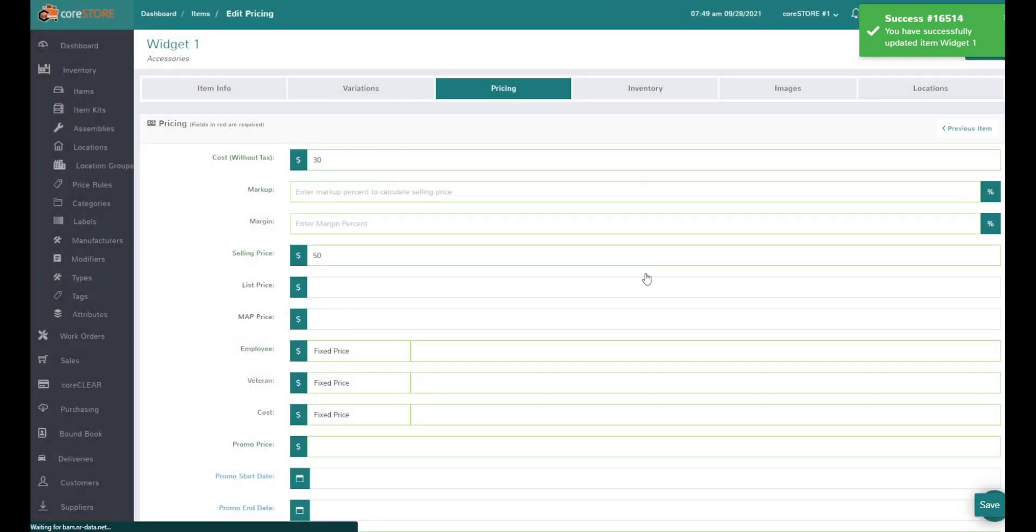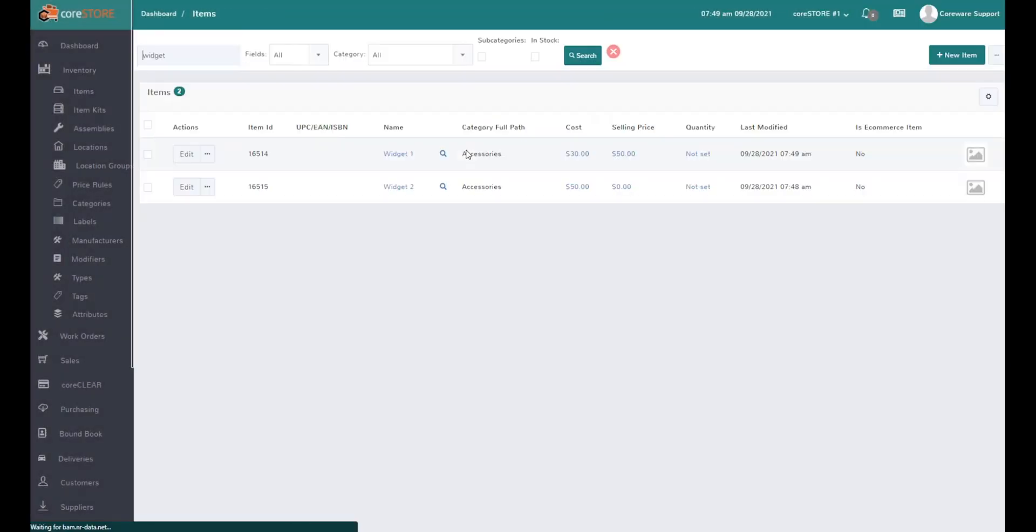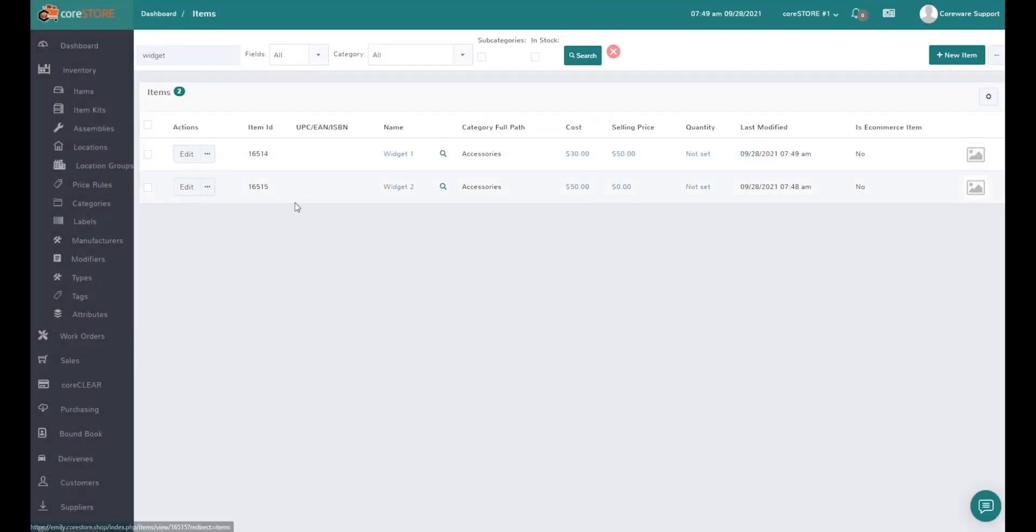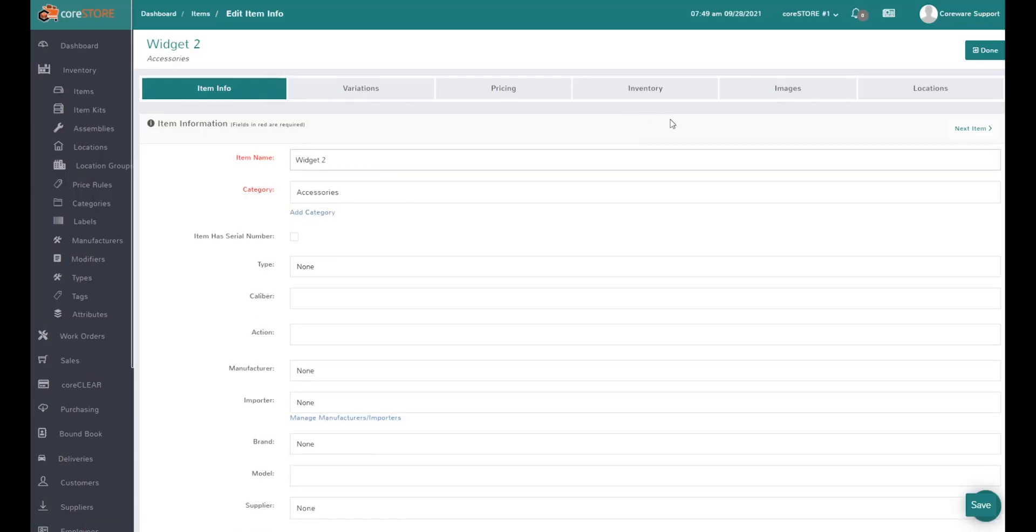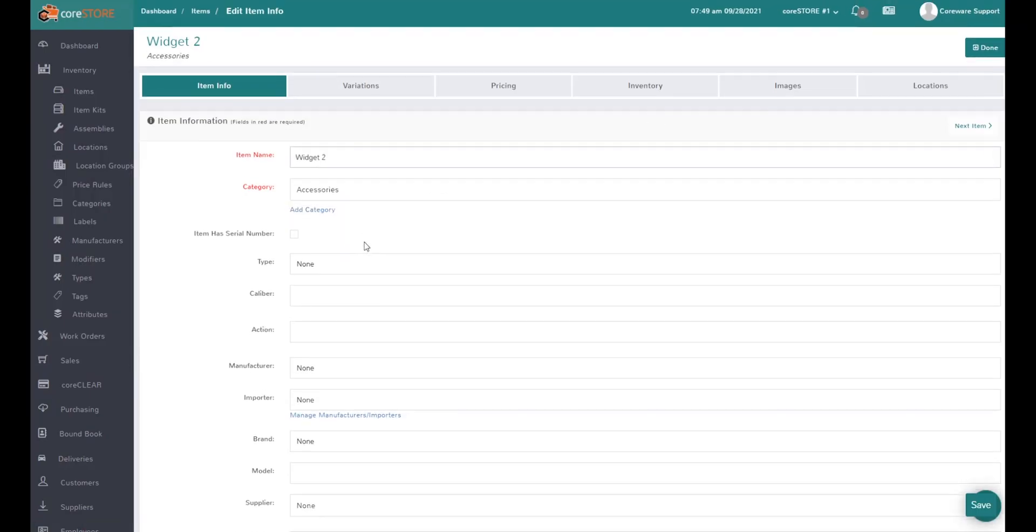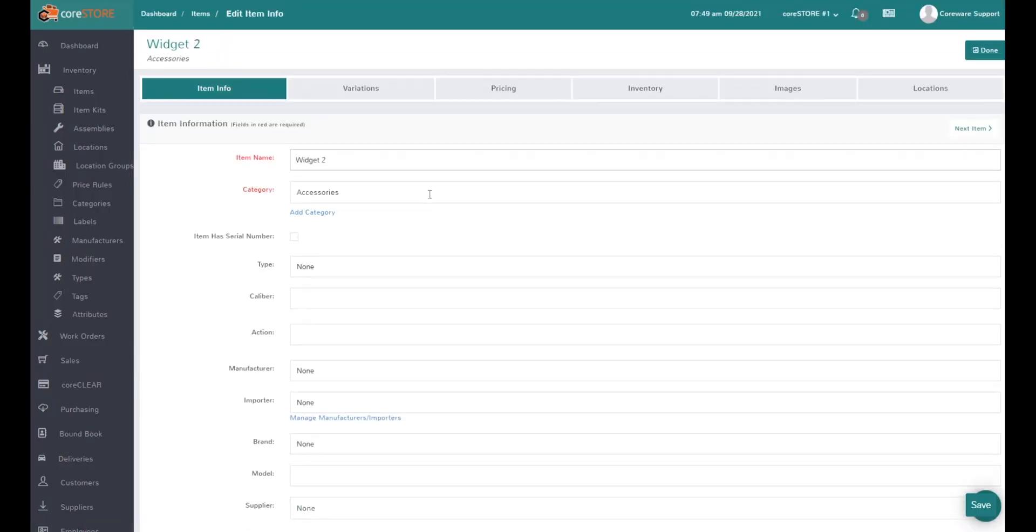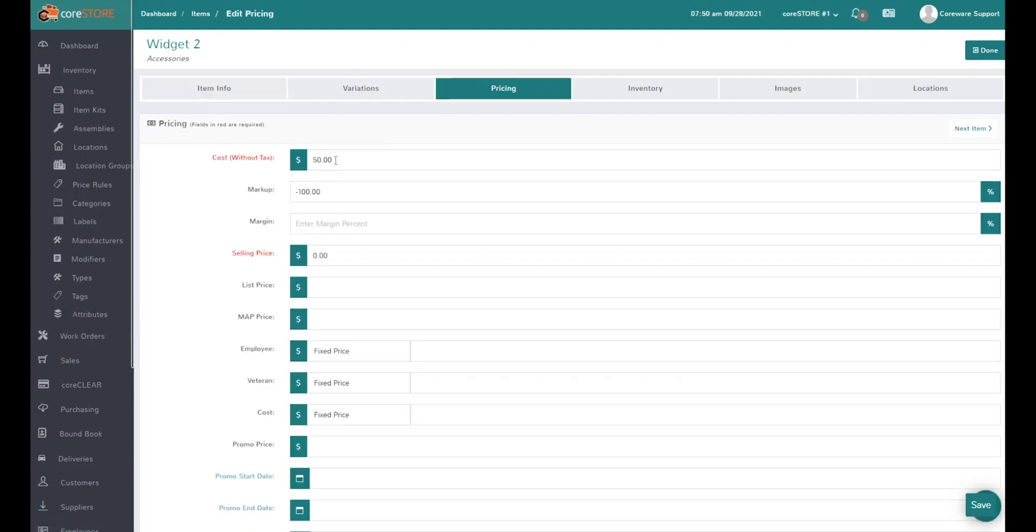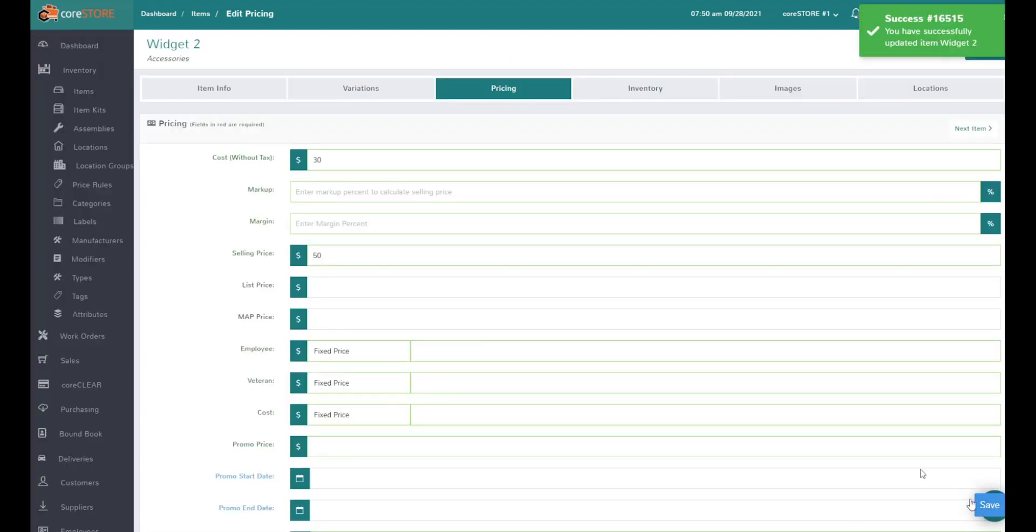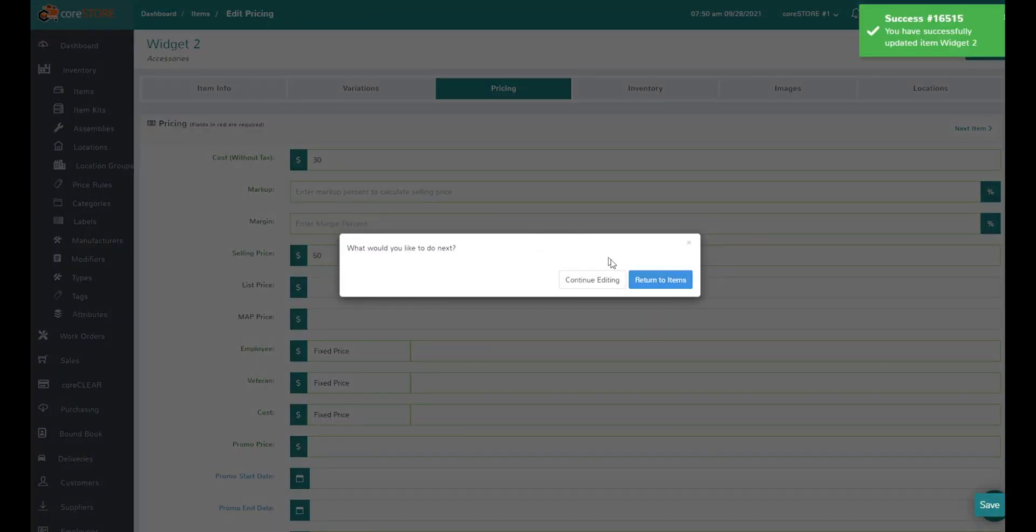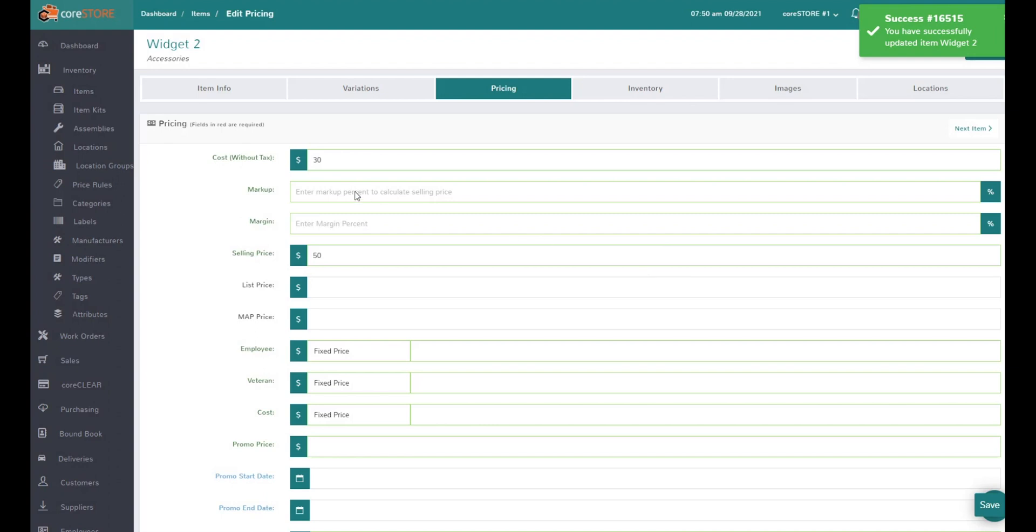We'll do the same thing for widget two. We'll change the cost to $30 and selling price to $50, so the selling price is now in there.